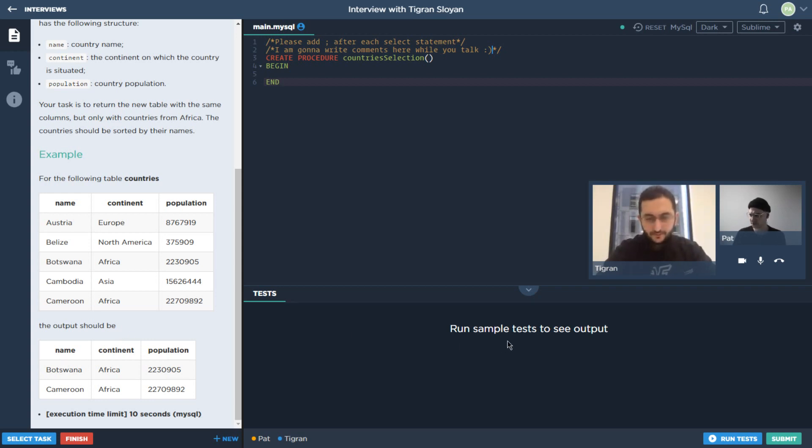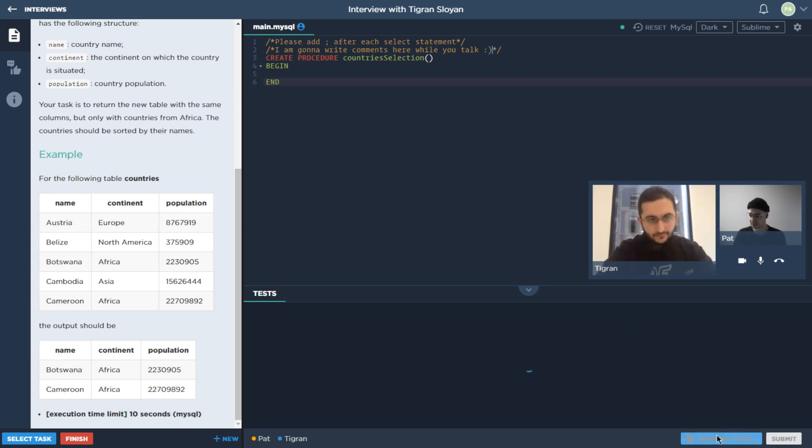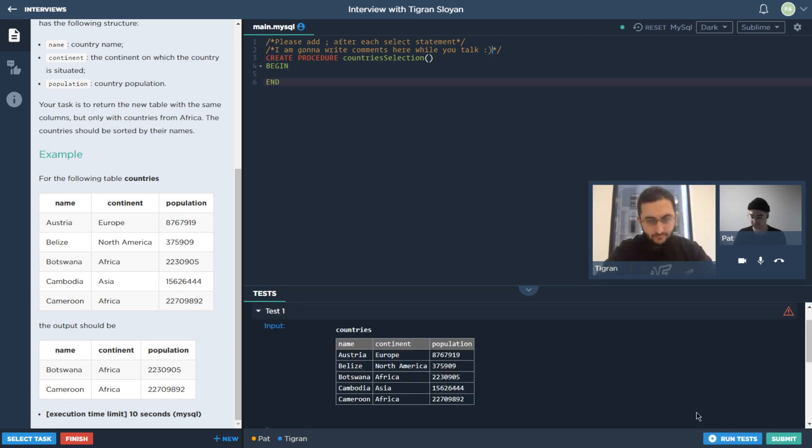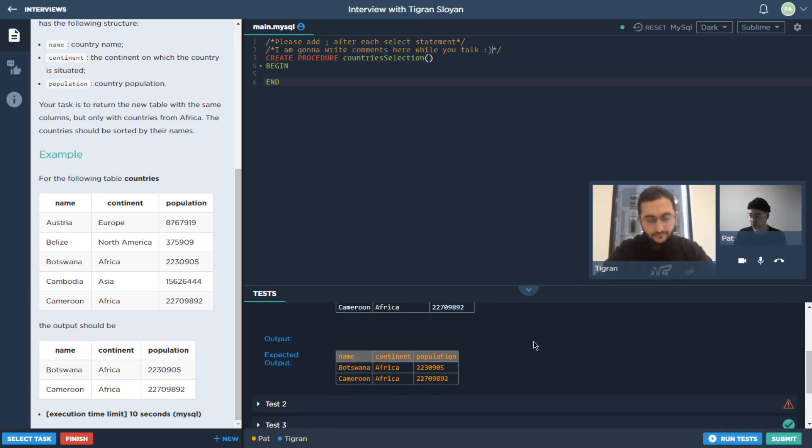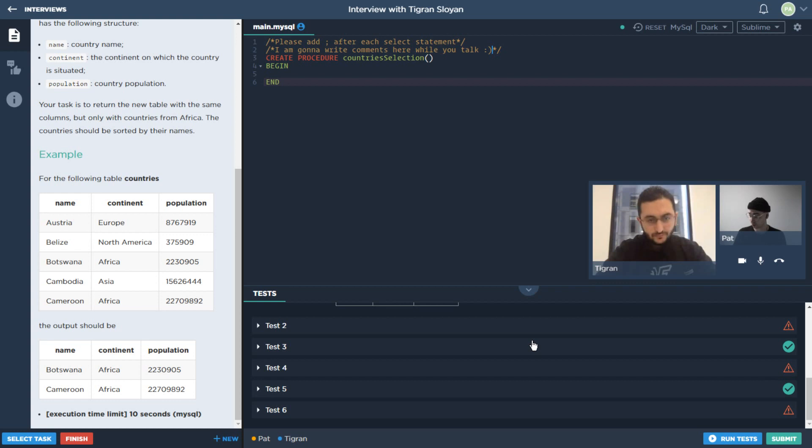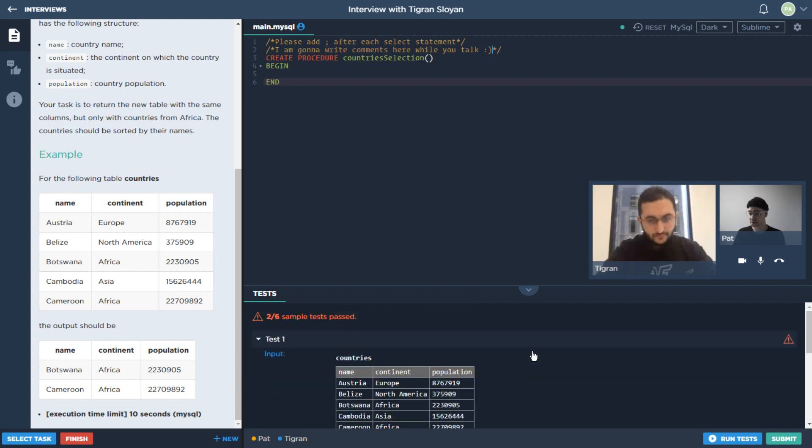Right off the bat we can see that there isn't really much in the console, it's telling us to run the sample tests. We might as well go ahead and do that to see what we're looking at.